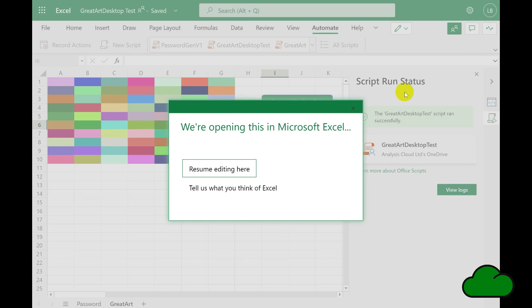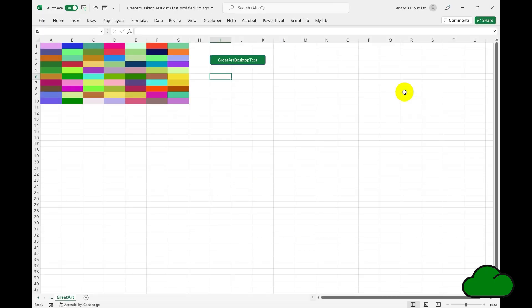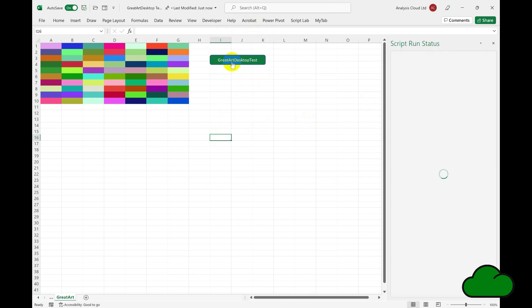We'll go back to the edit icon and open it in desktop now that we have the button. Let's run the script by clicking the button — there is no Automate menu, as you can see. Now we can see the script pane has opened. There's no way of opening the script pane without the button.